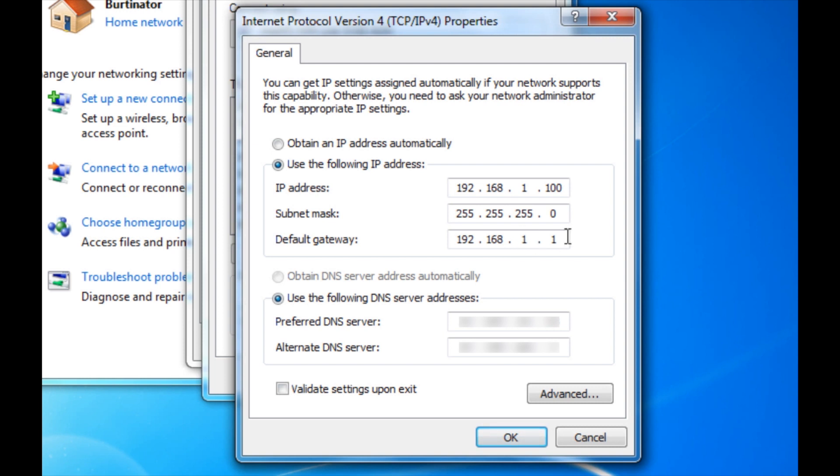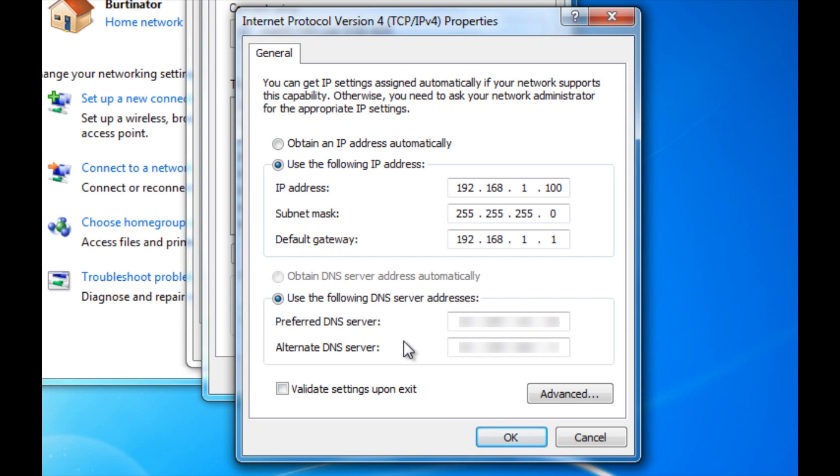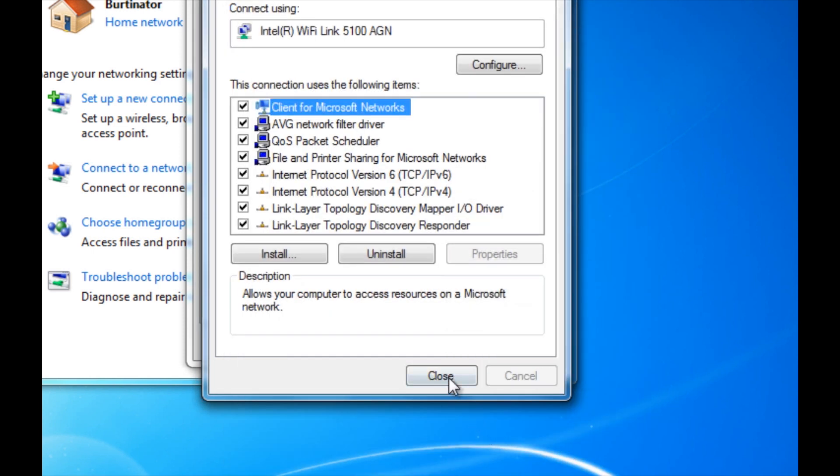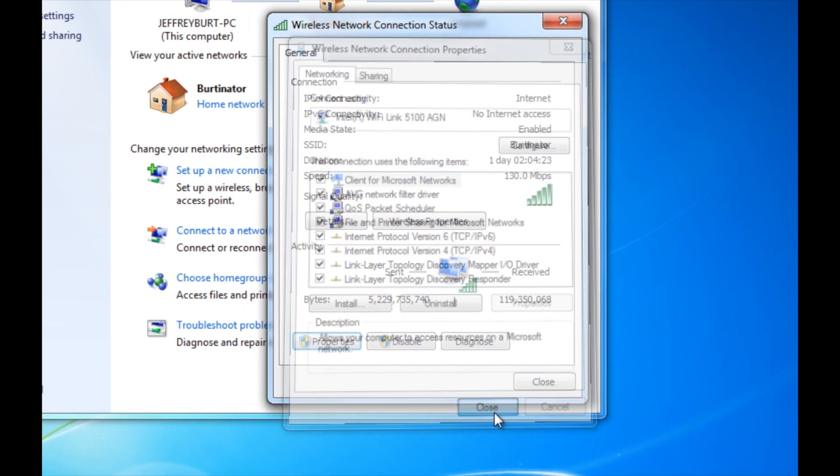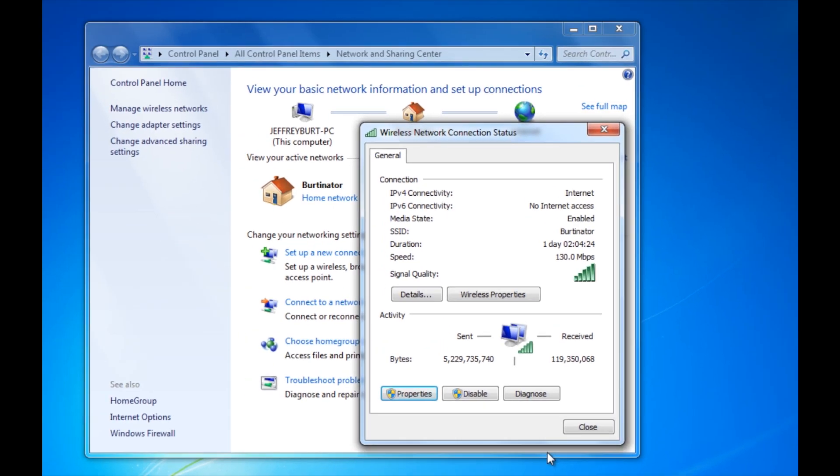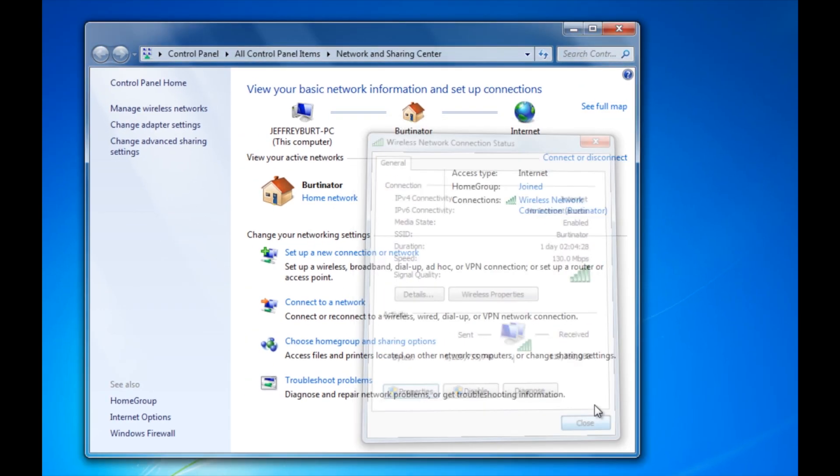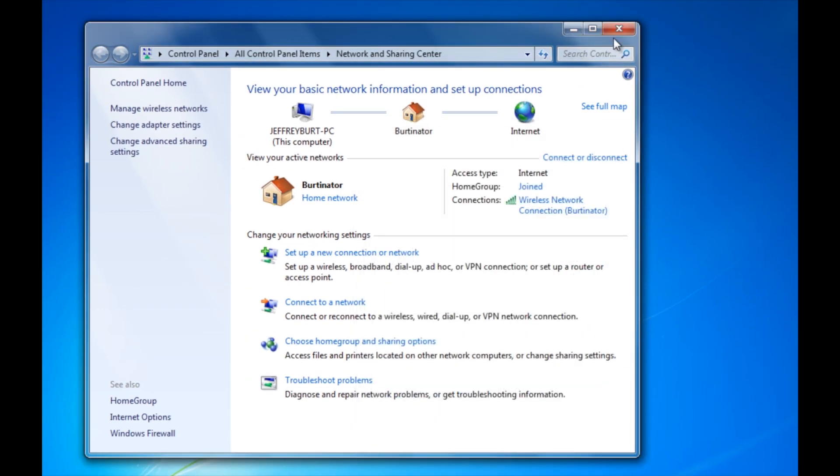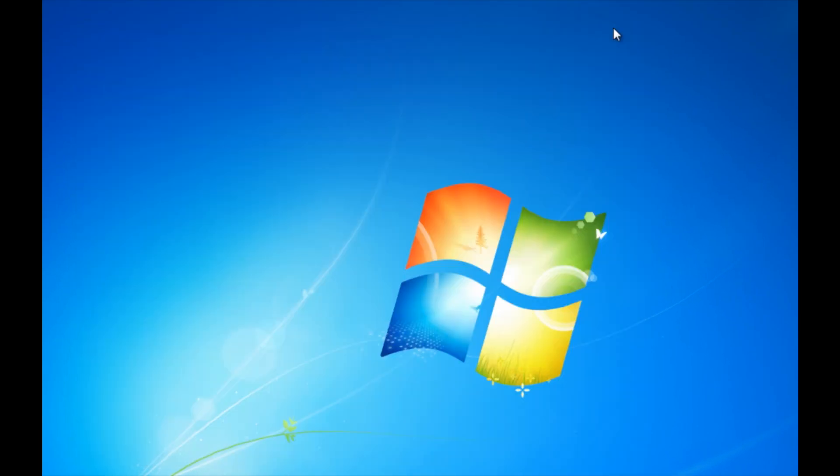Now I am assuming that you guys have a Linksys router. So if you don't have a Linksys router, just look on the internet to find what the default subnet masks and default gateways are. You also want to use the following DNS server addresses. And that DNS server number group that you got earlier from the command prompt, go ahead and fill it in right here. So once you're done, go ahead and click OK and click close. Click close again and close out of Network and Sharing Center.